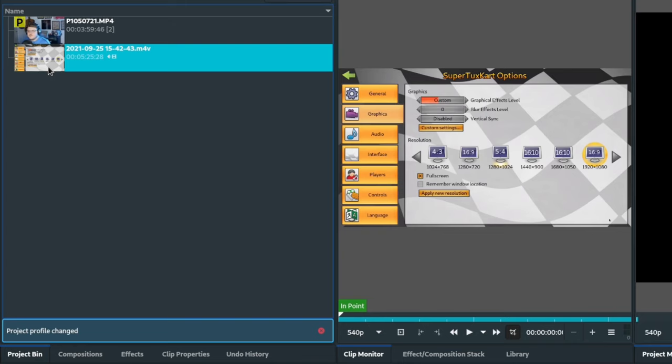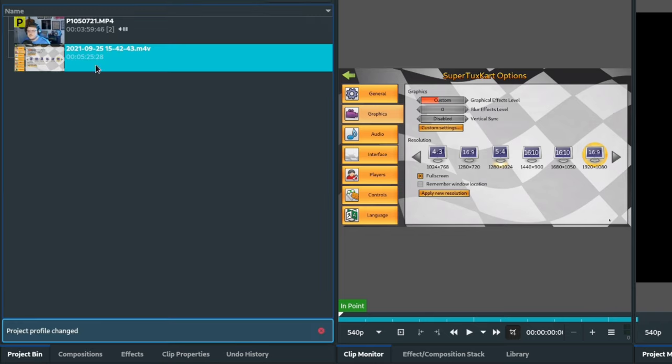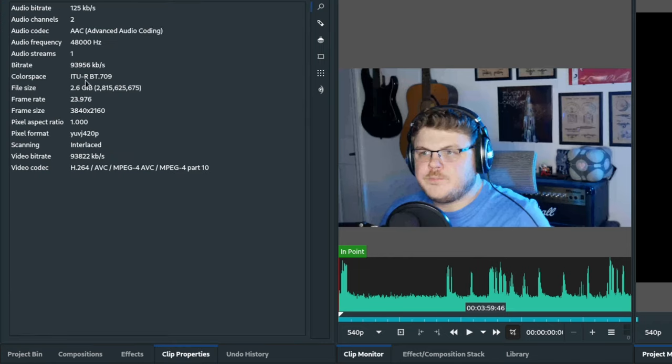The question is, how do you know which profile you should choose? Let's again say that you have two clips in your project. Let's say one of them is 1080p at 60fps, and it's footage that you captured of yourself playing a video game.